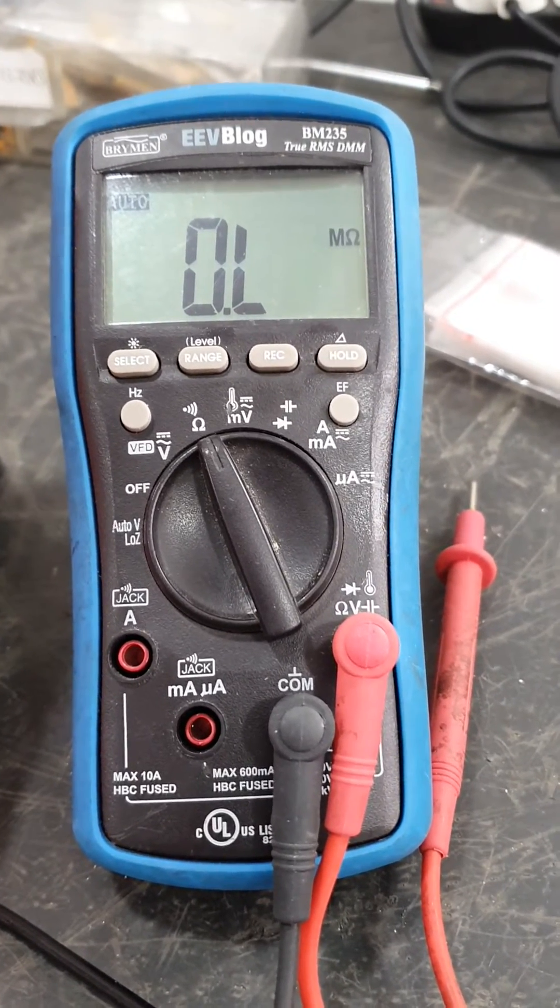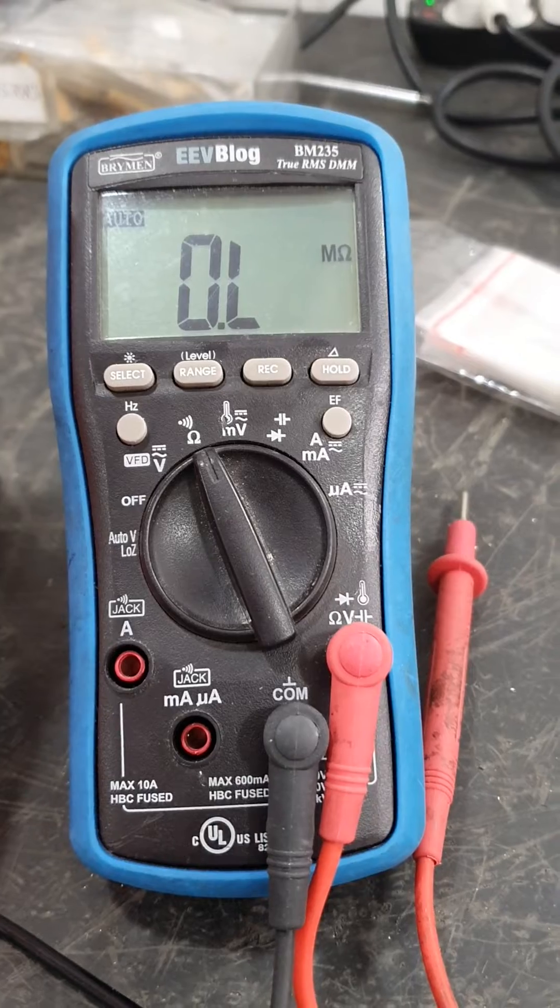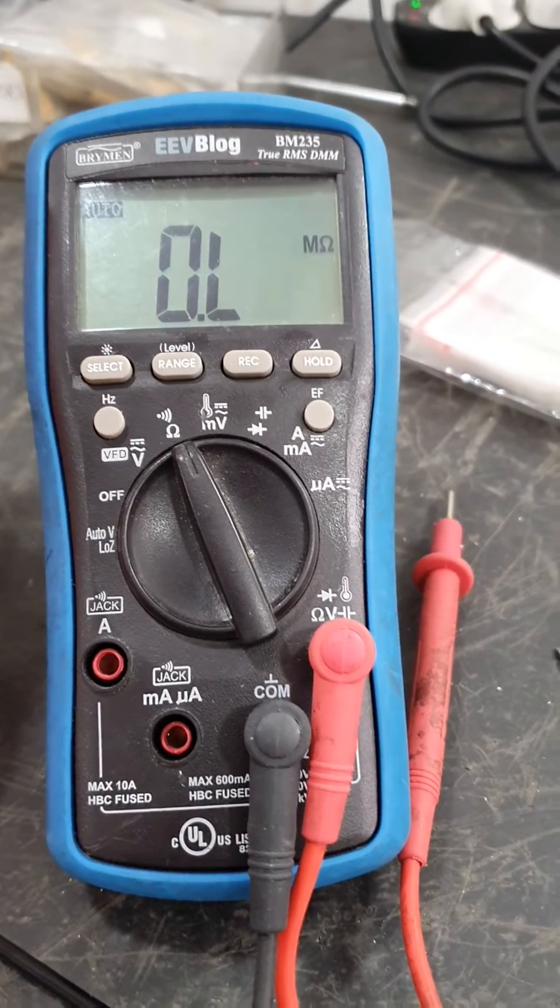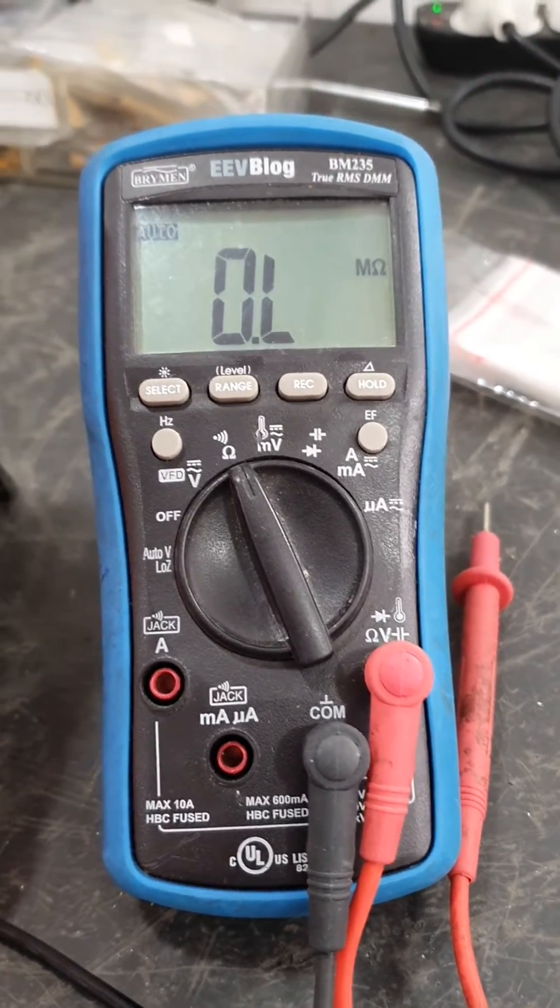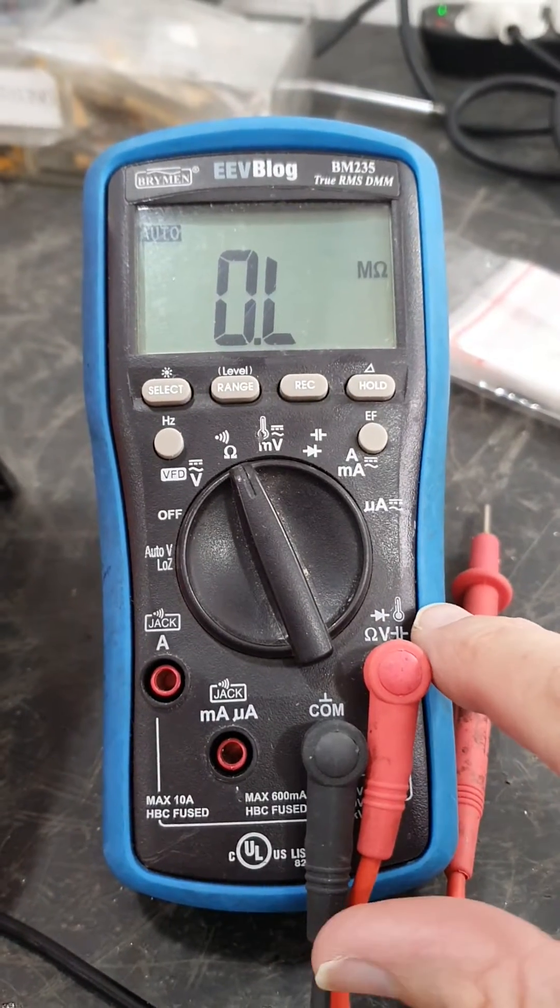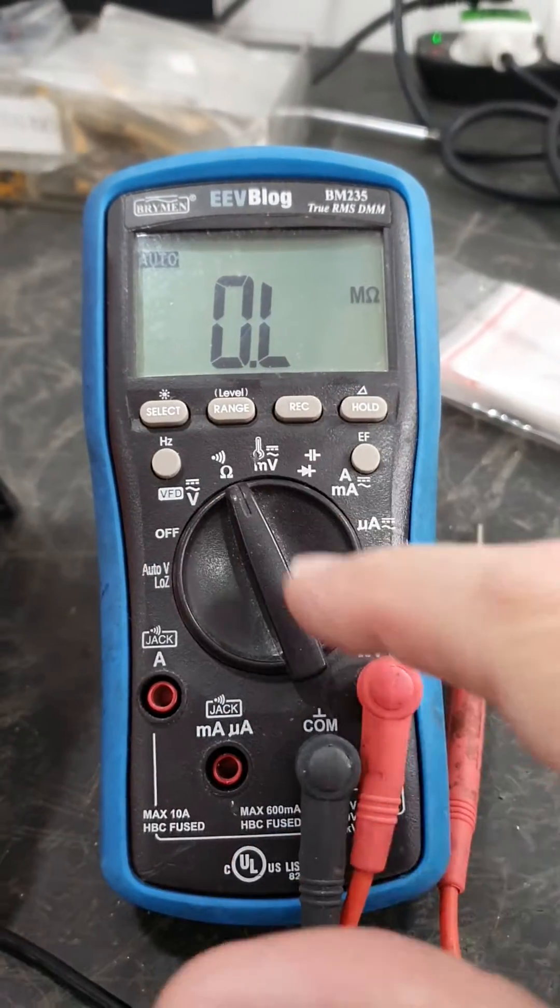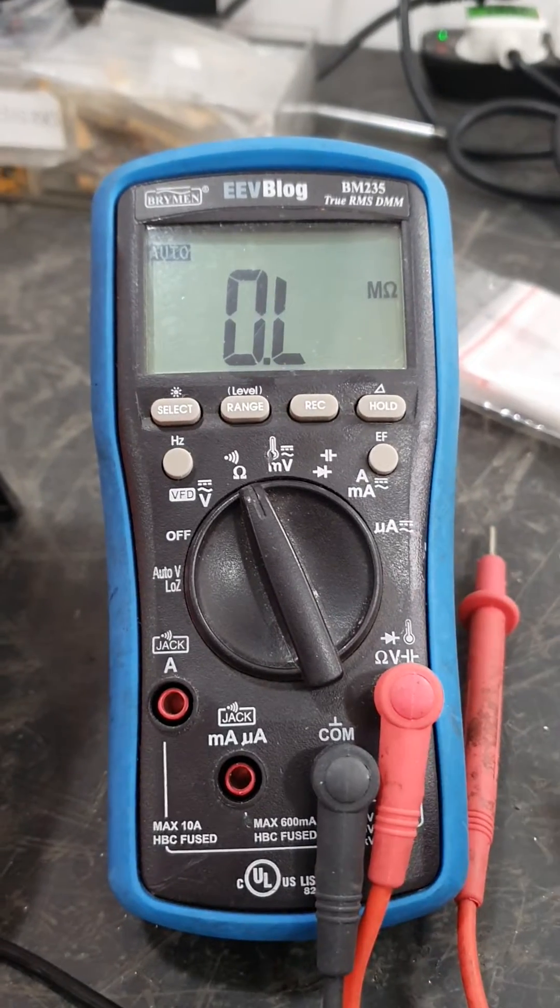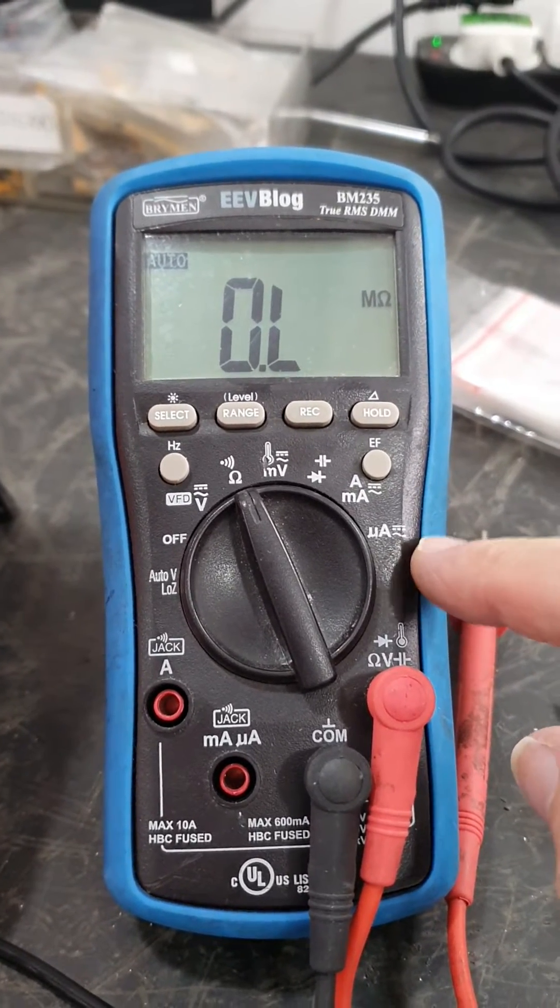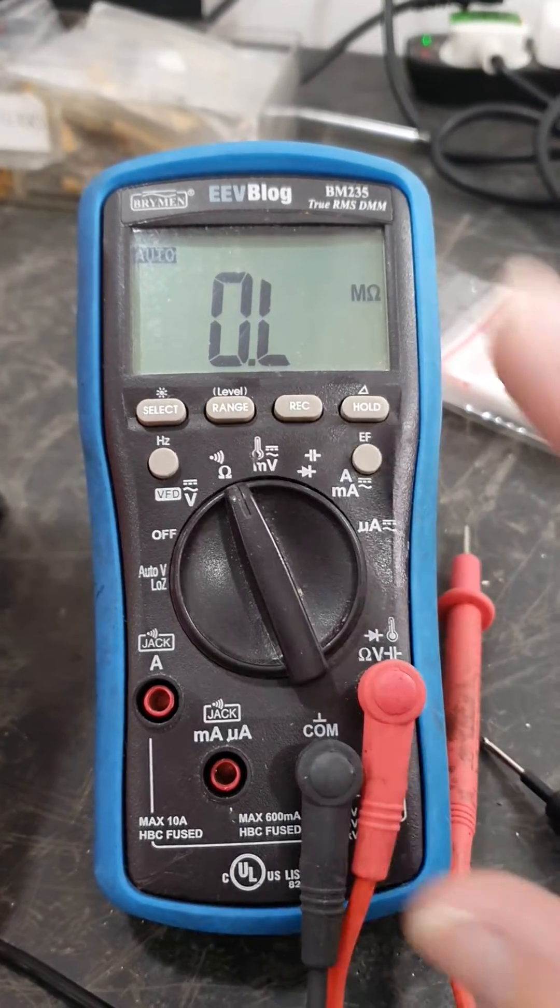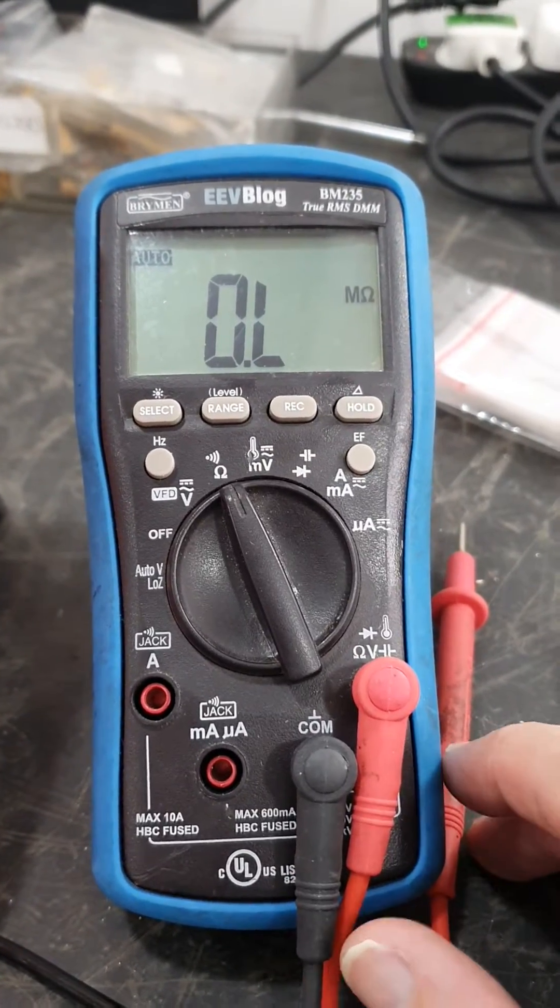This meter replaced my Fluke meter that I had for years. The 117 was the model of the Fluke, and this one had the extra feature of a temperature probe, which was good, and some other extra features over the Fluke. Microamps is another feature this had over the Fluke, and so far I've been really pleased with this.